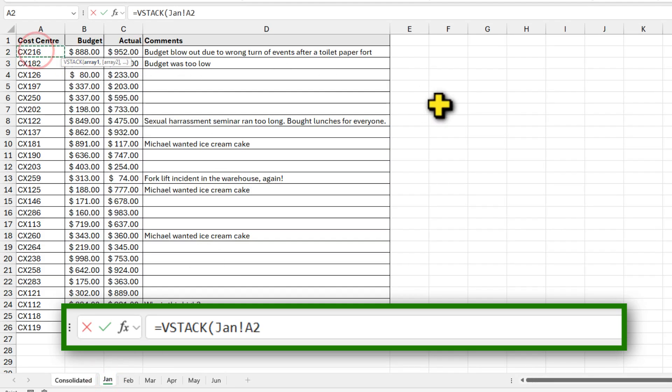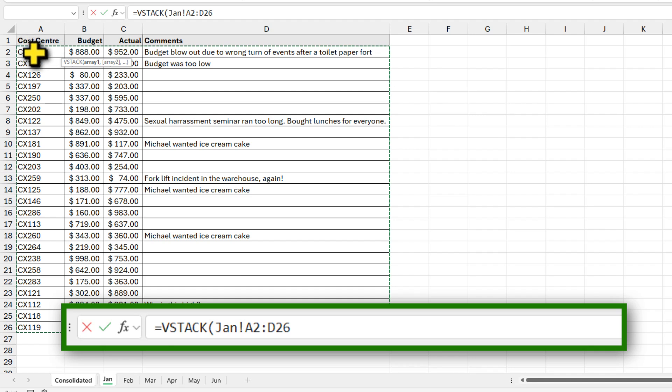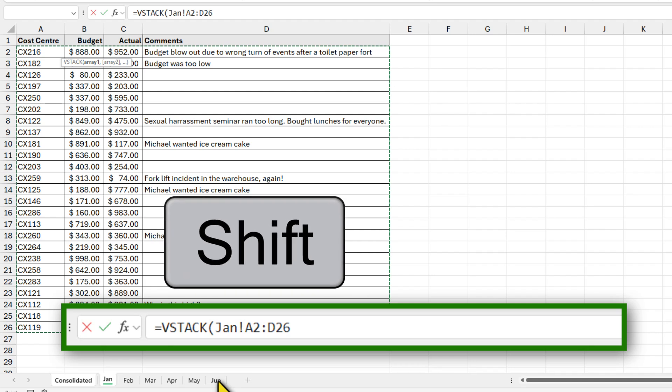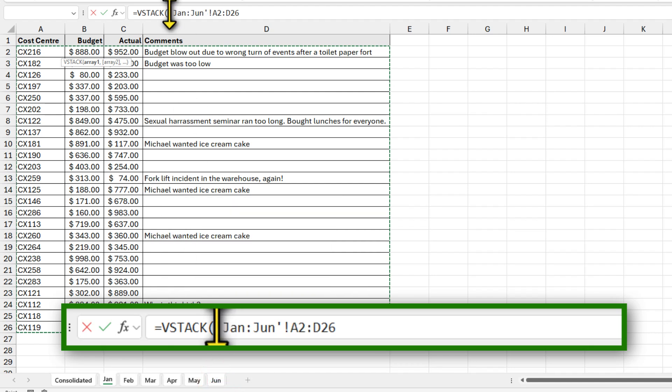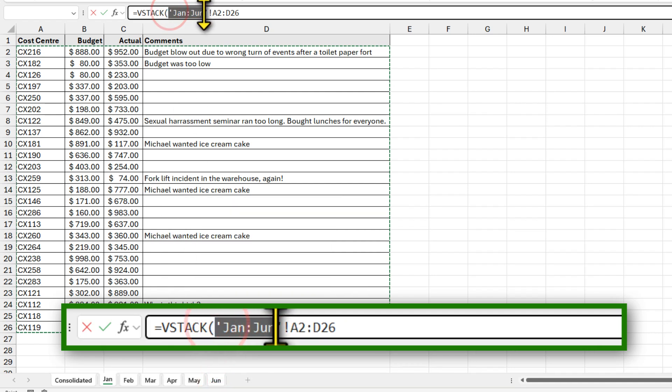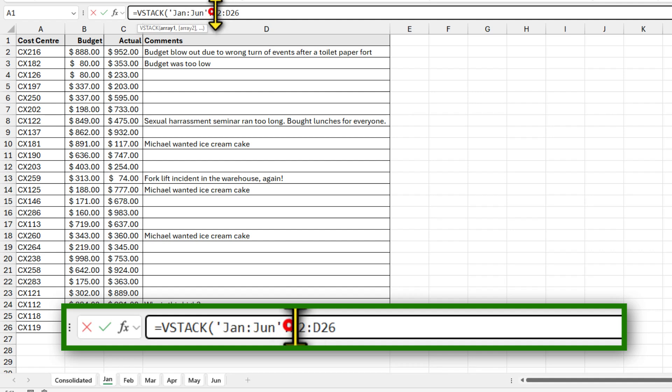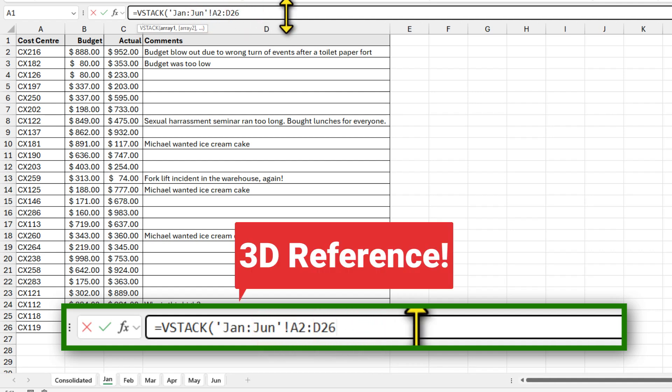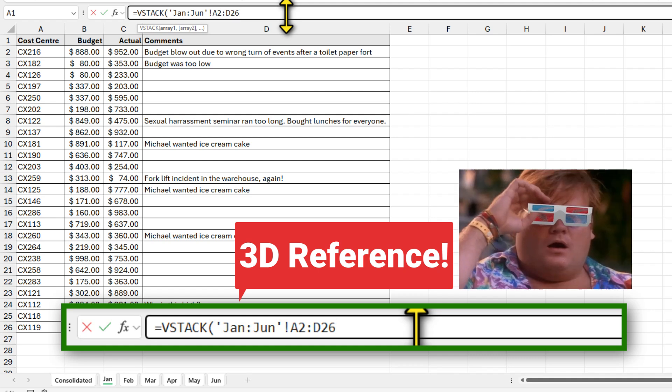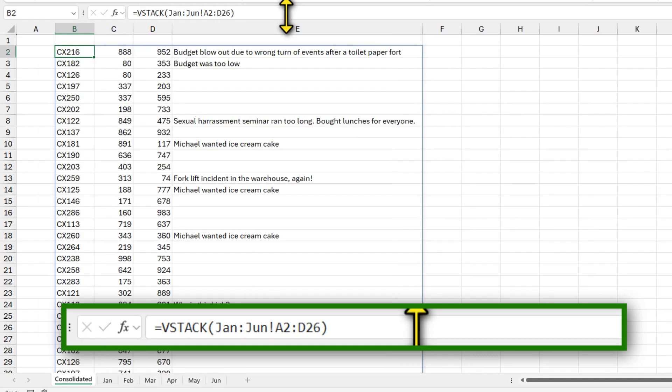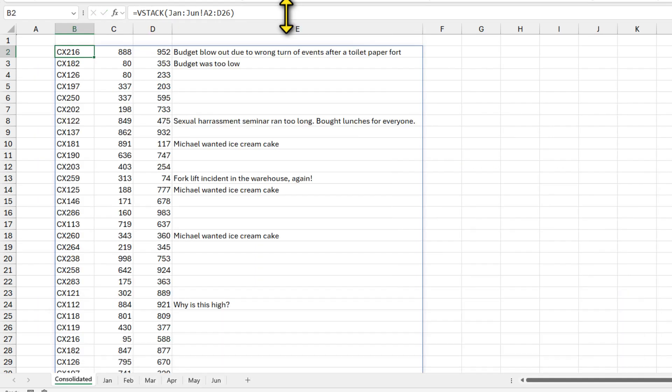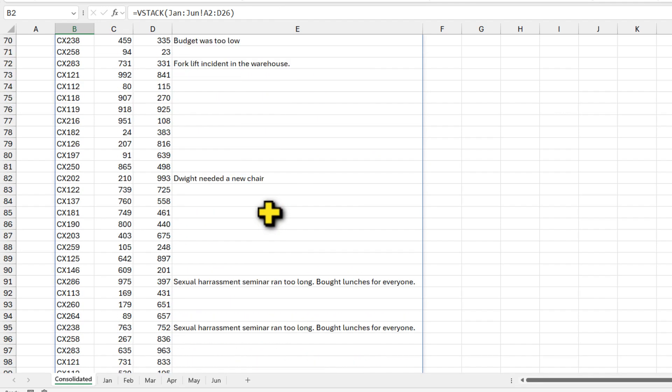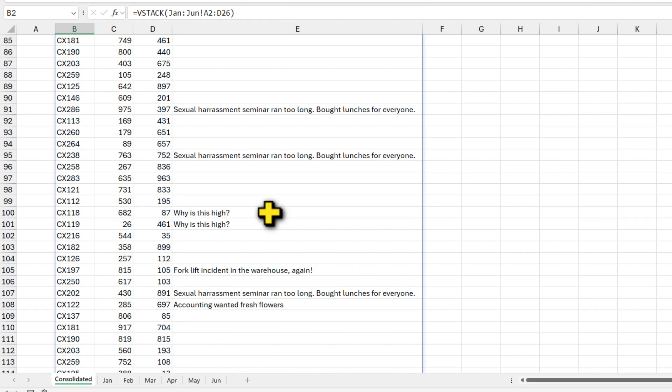So here I am picking A2 to D26 range and then hold the shift and select the last sheet. Now my sheet reference is gonna change to Jan to June and then the range reference becomes A2 to D26. These kind of references are called 3D references. That's right. And when you close the bracket and hit enter, we are gonna get the entire budget data combined here in one go.